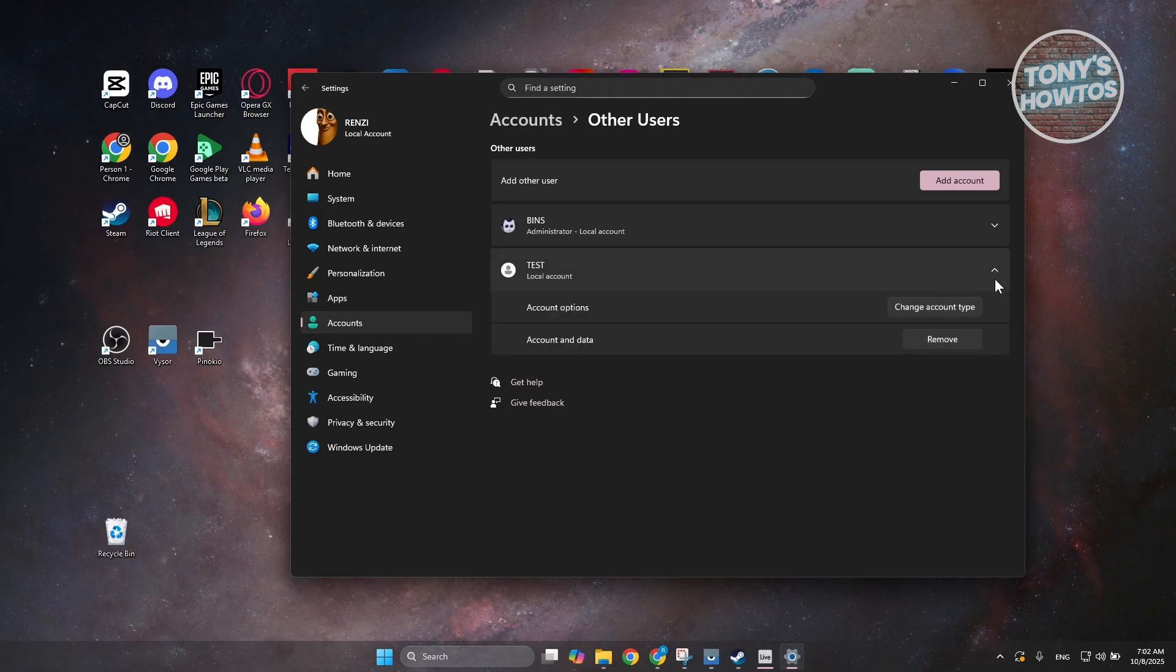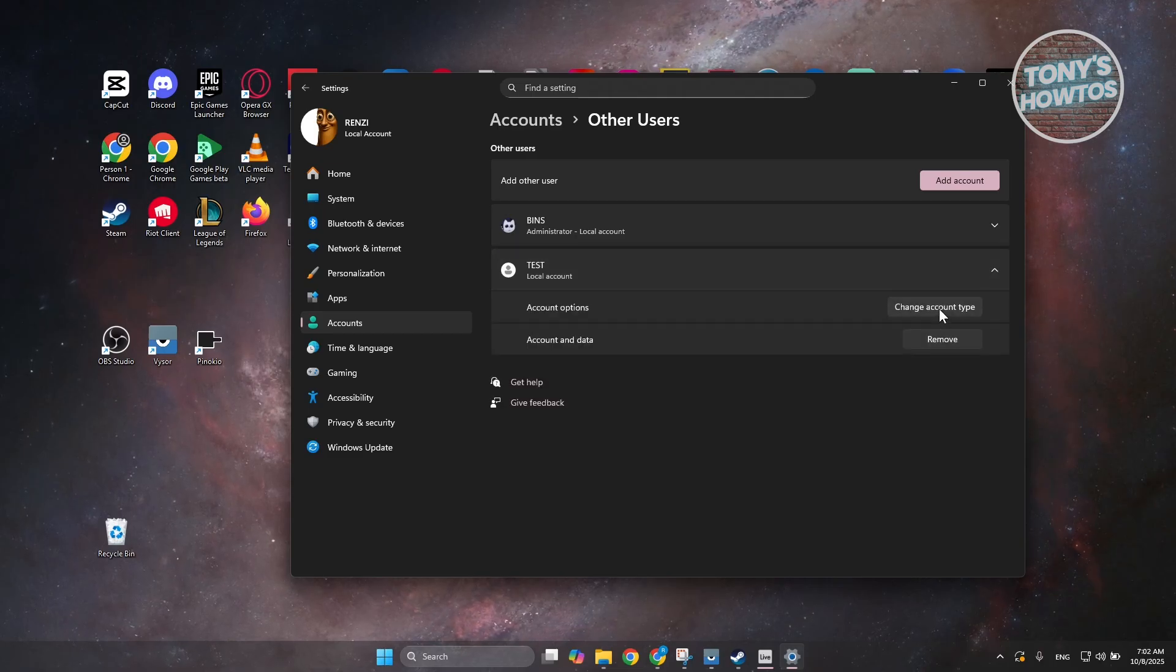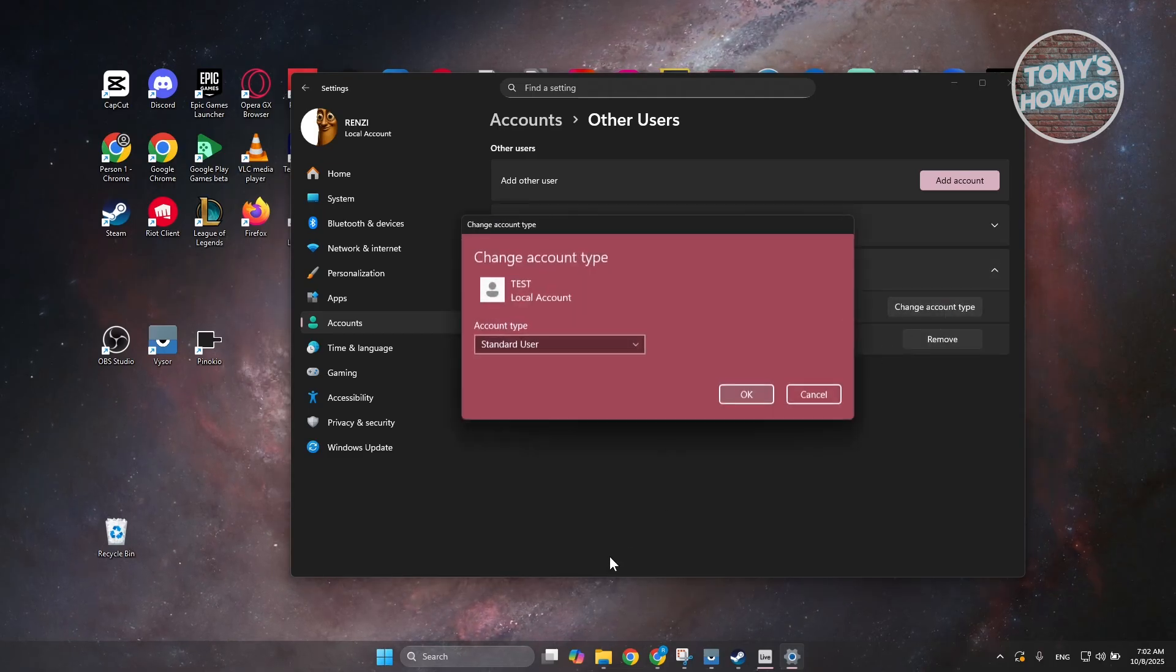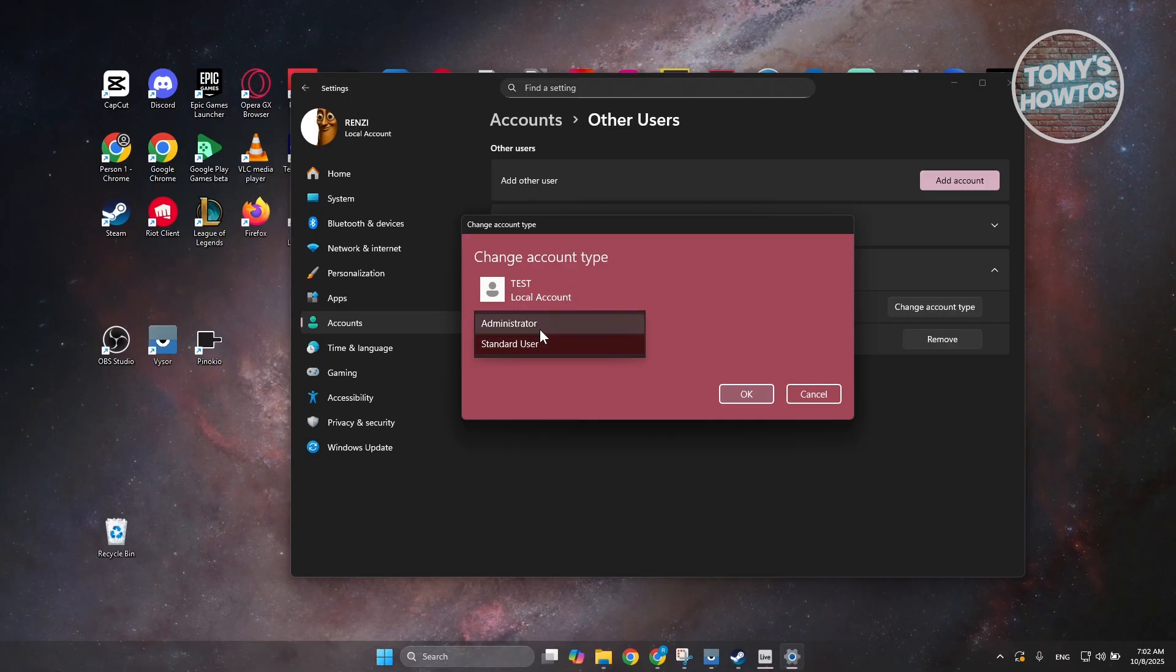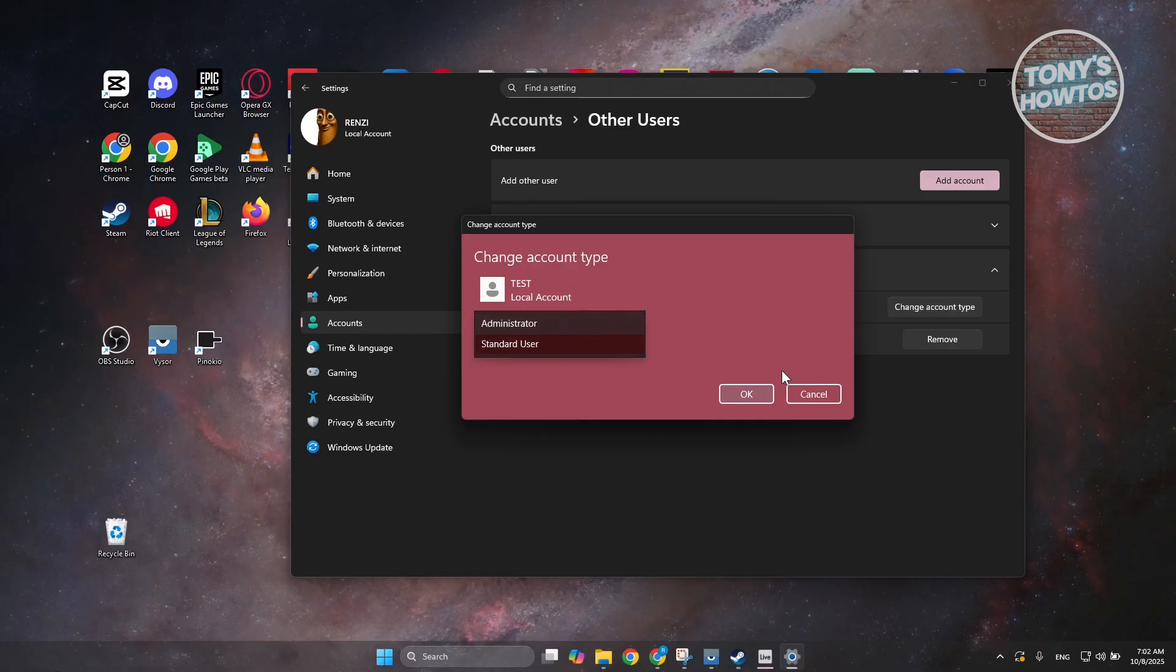Now, you can also make this an admin if you want. You can go and click on change account type here, and you can go and just make this as an admin if you want to.